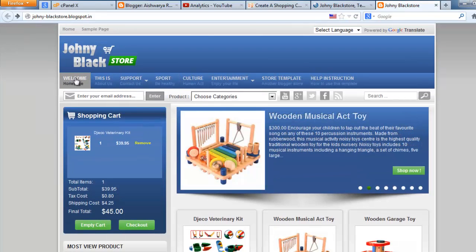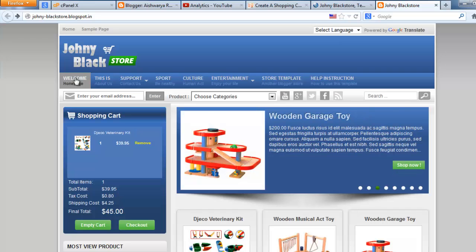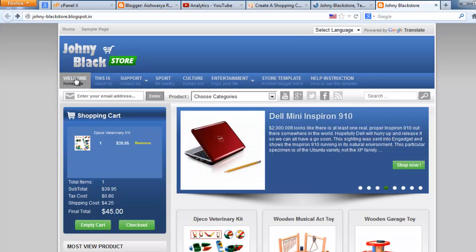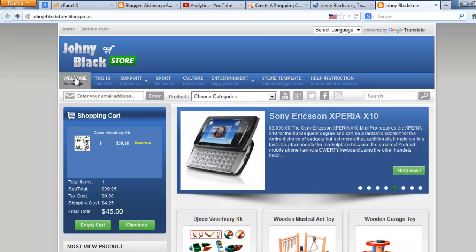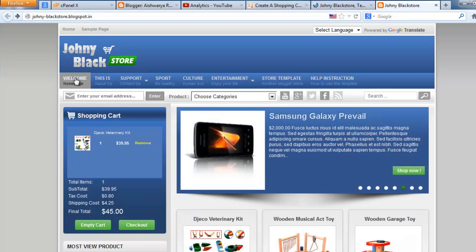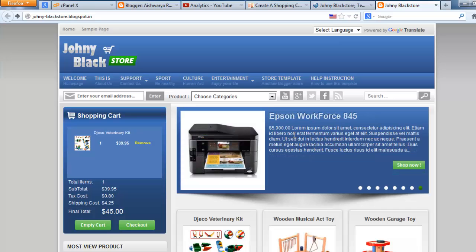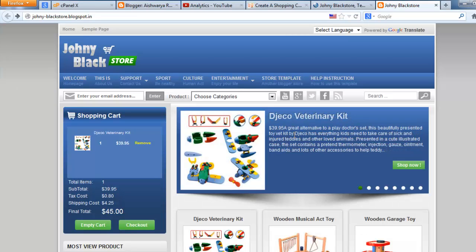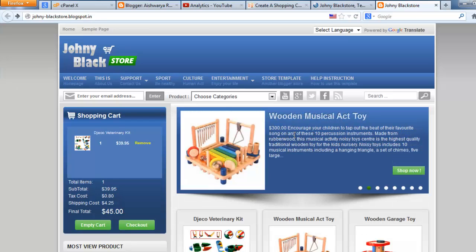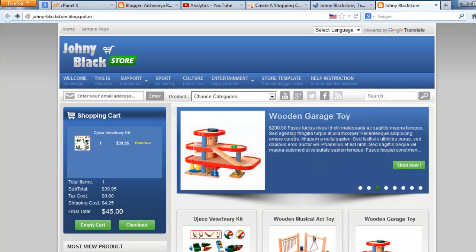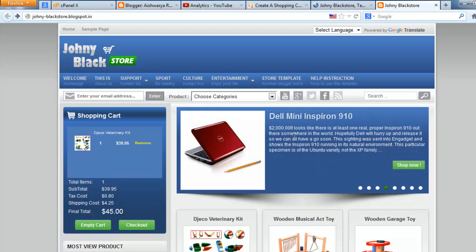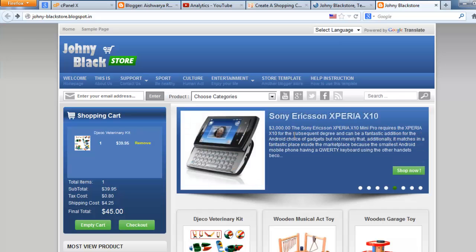Please try this template and then make a comment about this video. If you have any doubts about this template, just make a comment. If you need a domain for your shopping cart website with Blogger, just visit www.zolahost.com to get a domain for your shopping cart website.